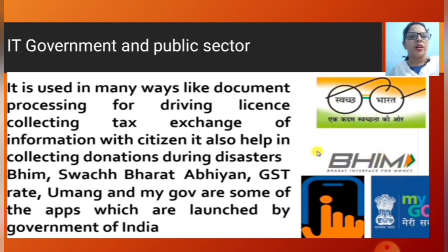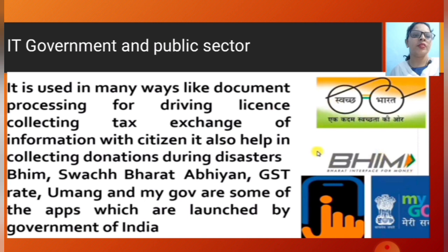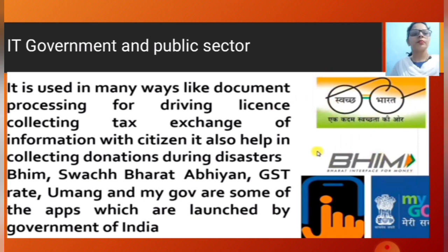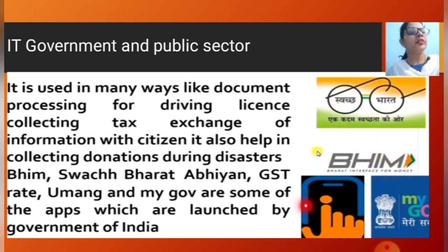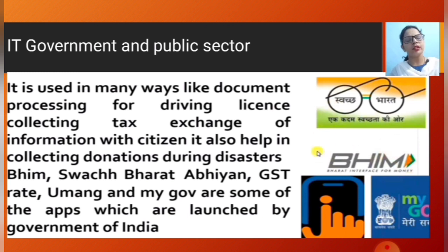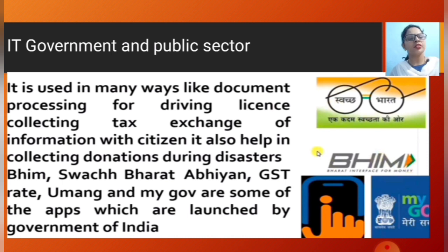Government apps include BHIM, Swachh Bharat Abhiyan, GST-related apps, and MyGov. BHIM app is government-related, Swachh Bharat is also a government app. These apps are used for collecting tax and other government services.